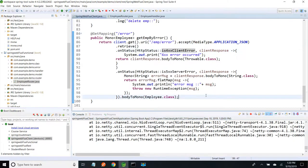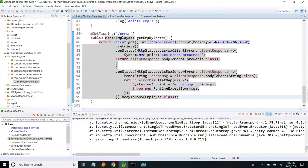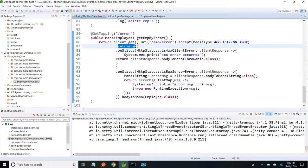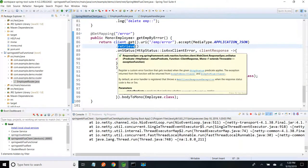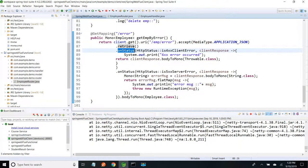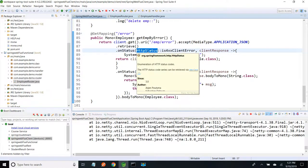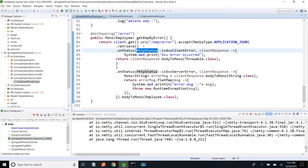This is how we handle exceptions on retrieve by using onStatus. We also have one more method called onRawStatus, which will have the HTTP status code as an int instead of the enum HttpStatus. There also we can handle exceptions.